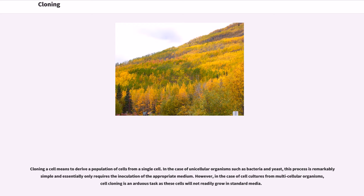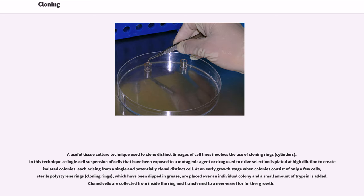Cloning a cell means to derive a population of cells from a single cell. In the case of unicellular organisms such as bacteria and yeast, this process is remarkably simple and essentially only requires the inoculation of the appropriate medium. However, in the case of cell cultures from multicellular organisms, cell cloning is an arduous task as these cells will not readily grow in standard media. A useful tissue culture technique involves the use of cloning rings. A single cell suspension is plated at high dilution to create isolated colonies, each arising from a single and potentially clonal distinct cell. Sterile polystyrene cloning rings dipped in grease are placed over an individual colony, trypsin is added, and cloned cells are collected and transferred to a new vessel for further growth.